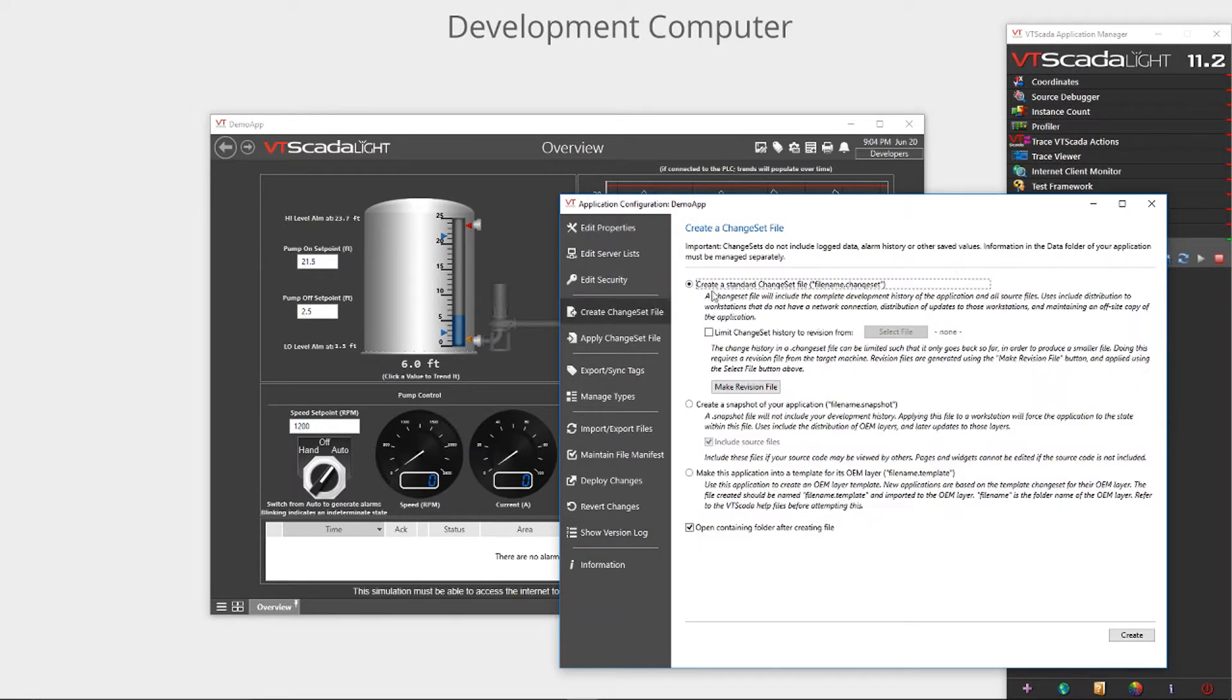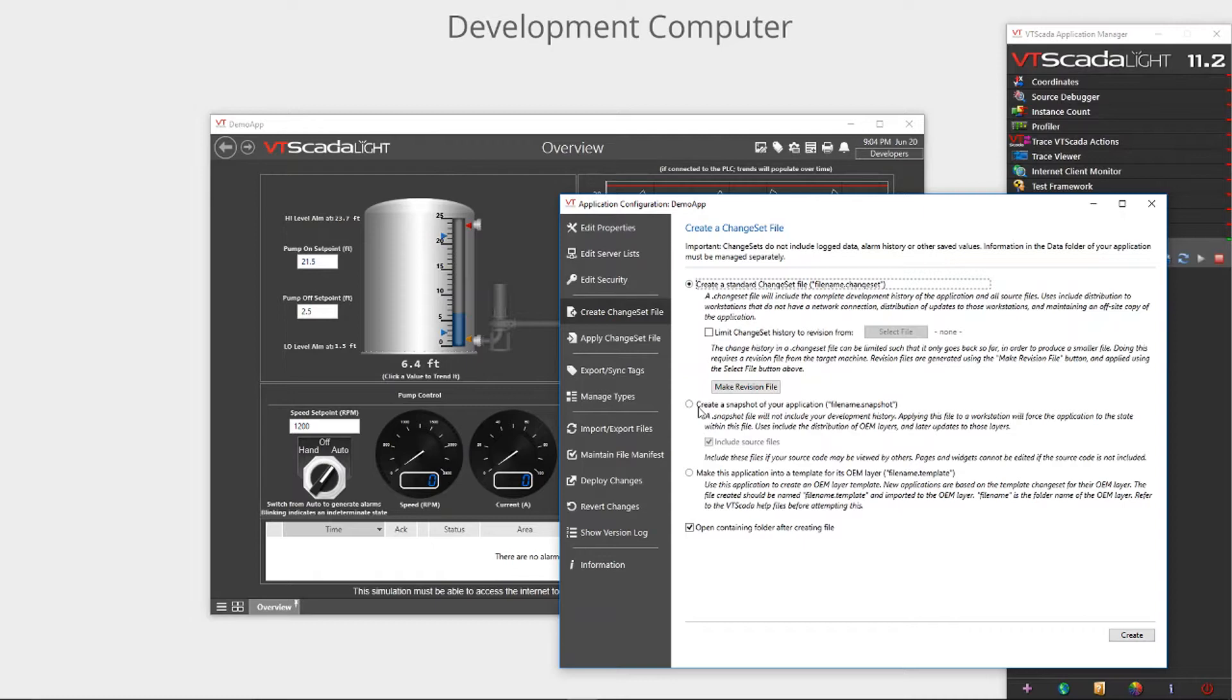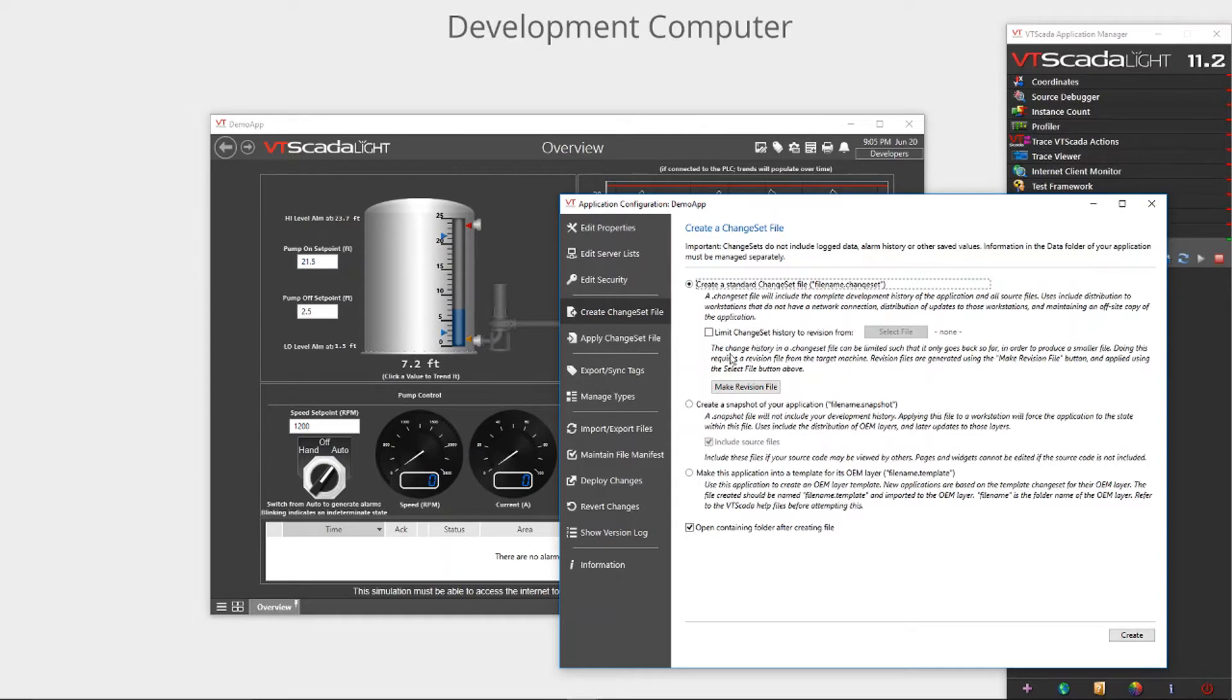Next I create a Chainset file. From here I am presented with several options. The first is a Chainset. Second, a snapshot file type which is similar to a Chainset except it does not include the version history with the application. A template file type is outside the scope of this video and is used to create an OEM layer which can be used to speed and standardize application development.